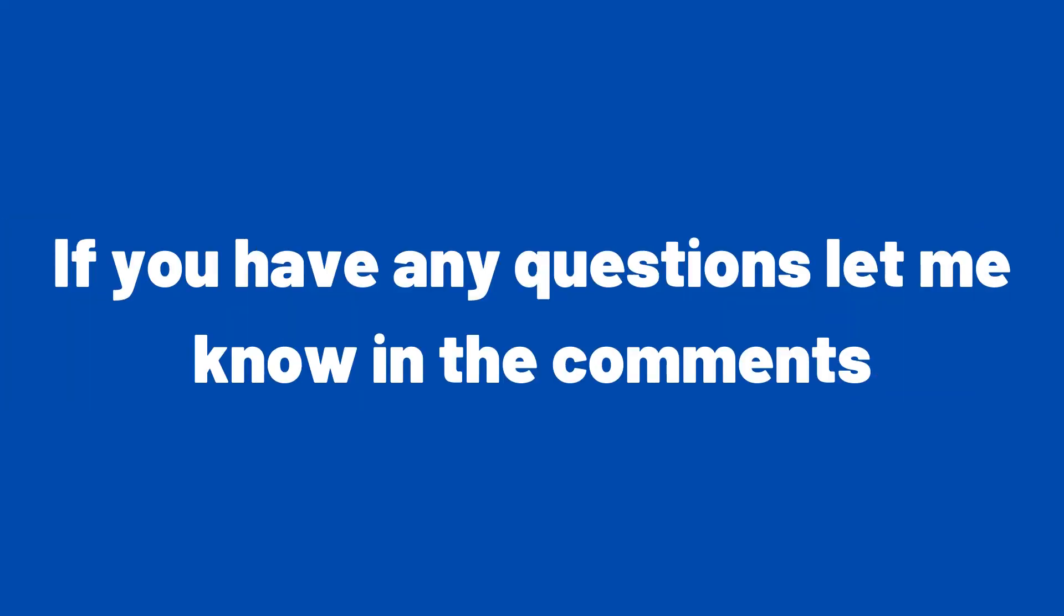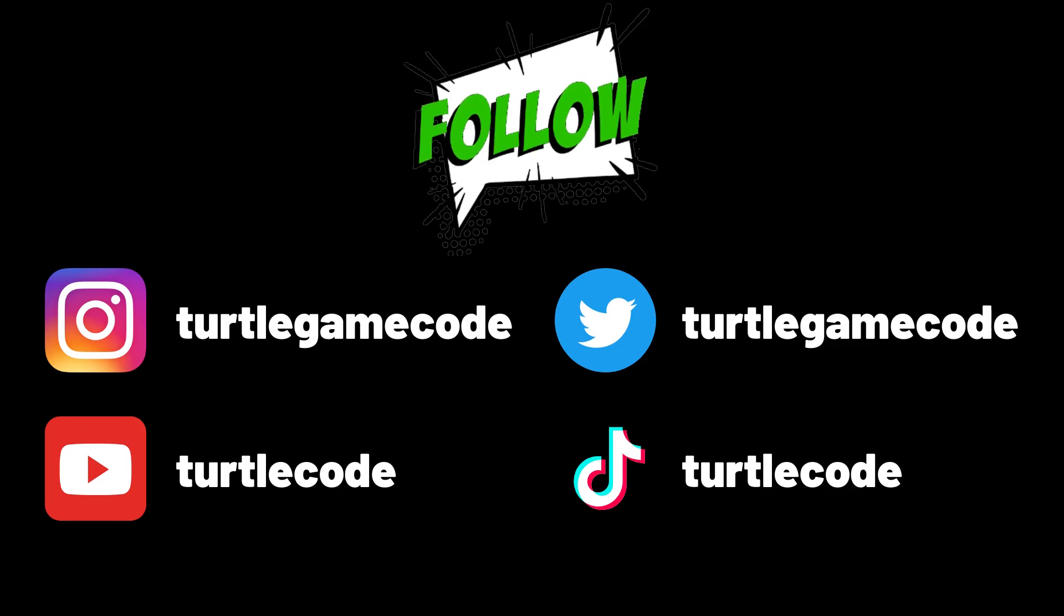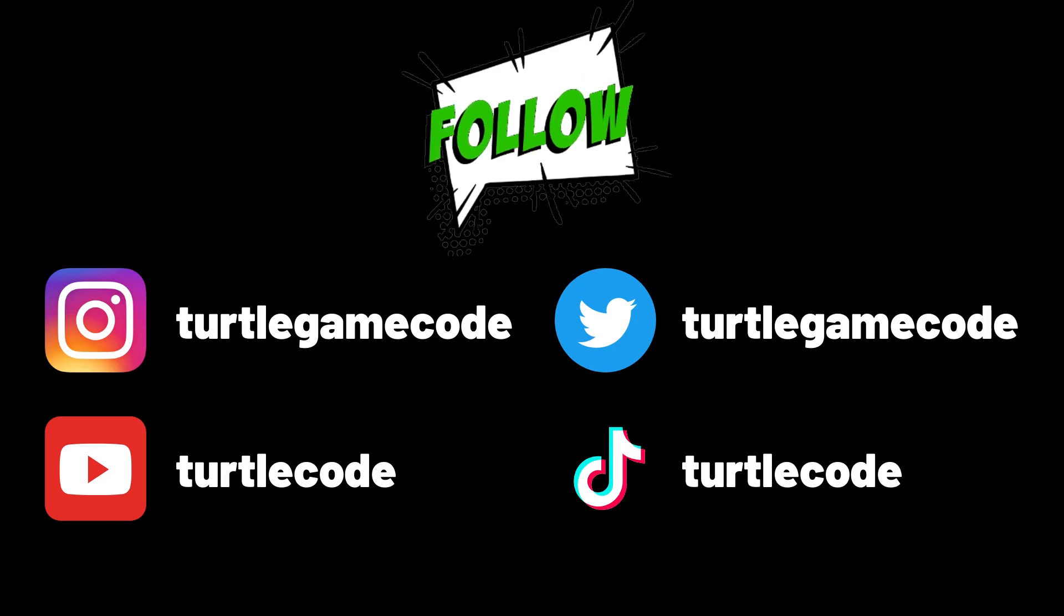If you have any questions, let me know in the comments. You can subscribe to the YouTube channel to watch more videos like this.